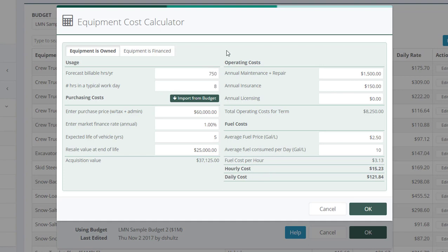So all my costs are going to be calculated to be recovered over 750 hours. As a company, we need to make sure we estimate this skid steer 75 days out of the year. Then we'll know we'll recover these costs.